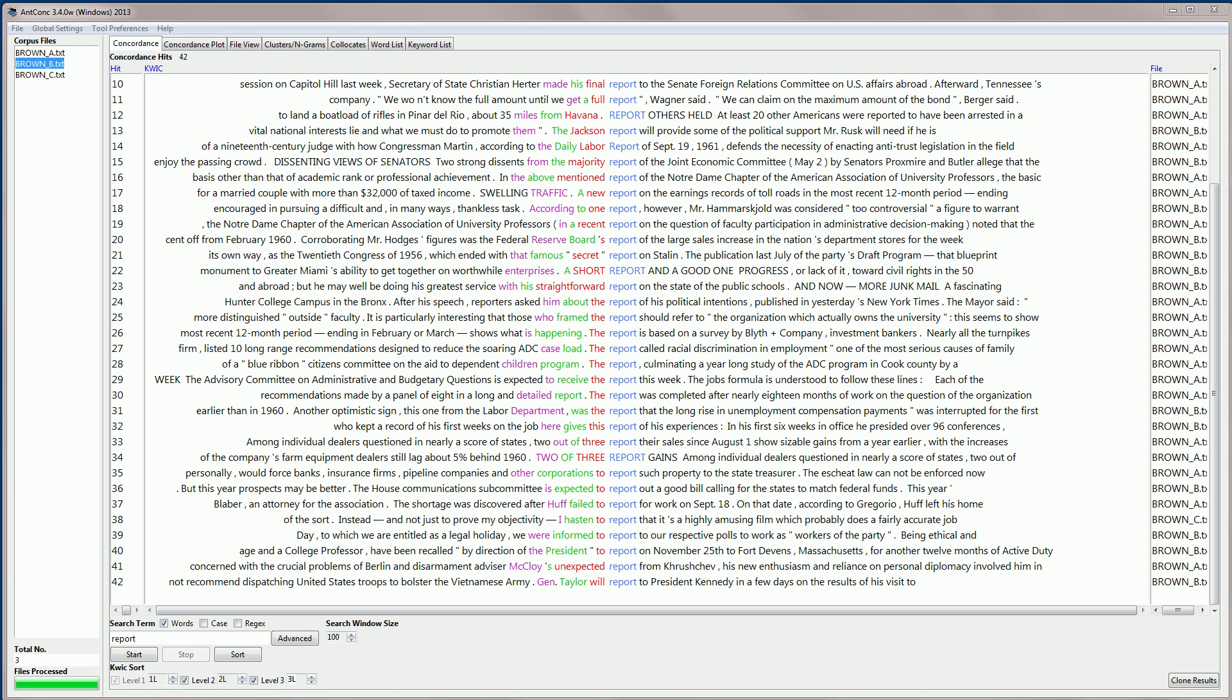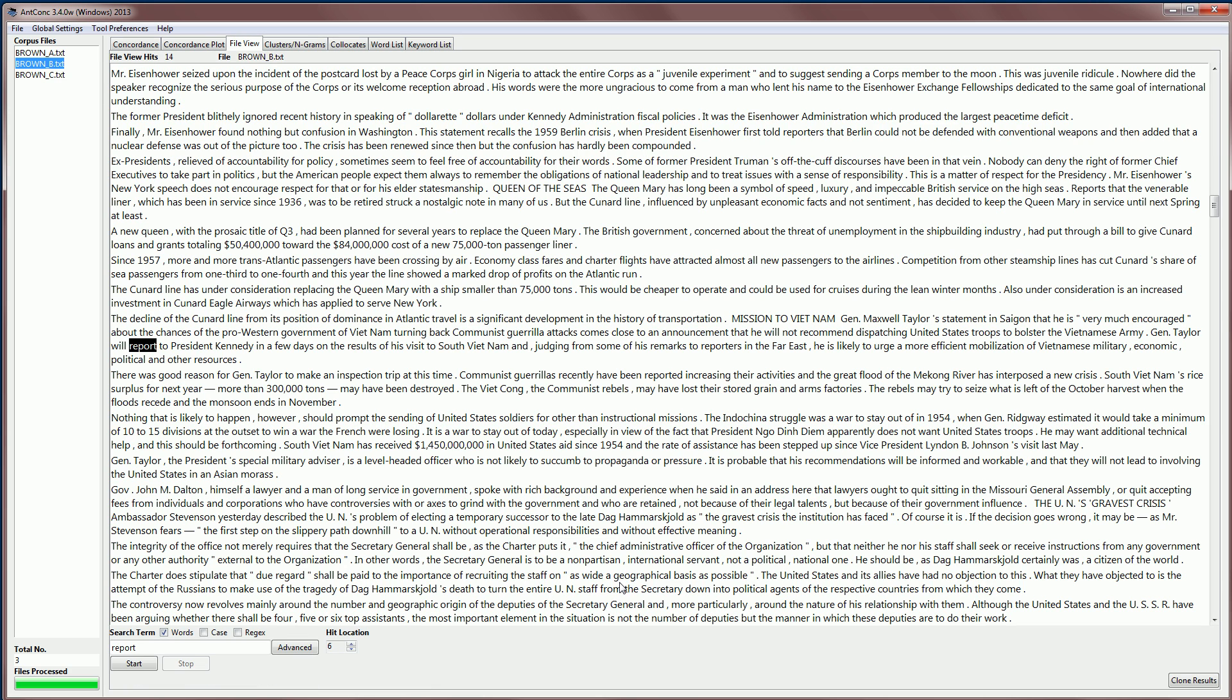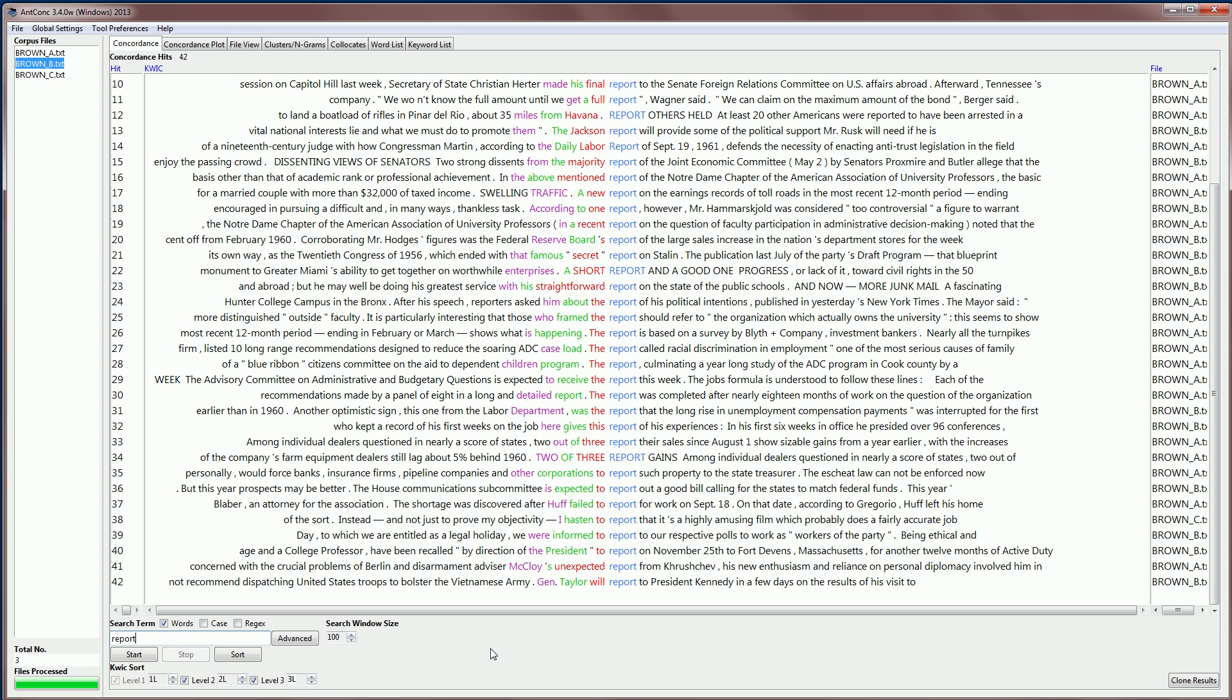When you're looking through the results, you may actually want to see where the result appeared in the original file. And to do that, you would just float your cursor over the search hit. And you can see a little finger appears. And if you click then on that word, then the software will jump to the file view tool and show you exactly where that word appears in the original file. So it allows you to see even more context.